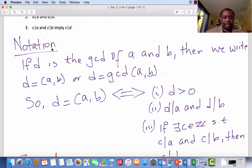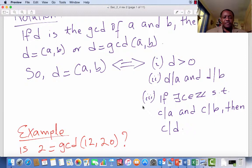Let's break that down a little bit further, starting with notation. If D is the GCD of two integers A and B, then we would use the notation GCD(A, B) to represent the greatest common divisor, which is D. Or we may write it out explicitly as D equals GCD(A, B). So from the definition above, D is the GCD of A and B if and only if the following three conditions are satisfied.